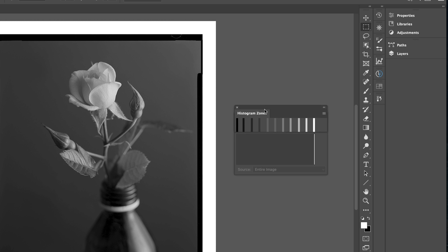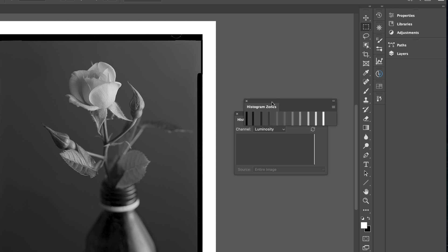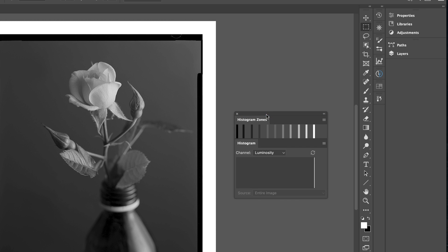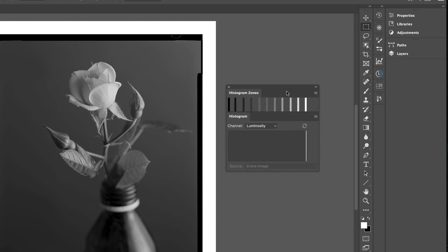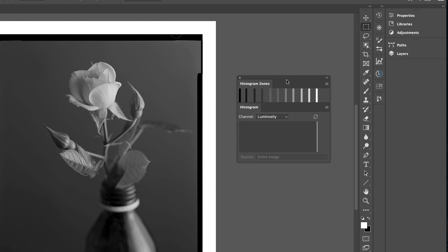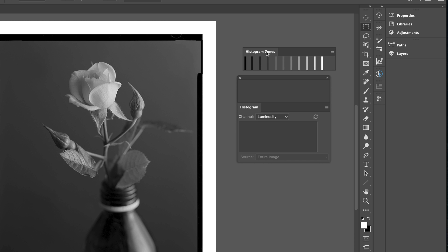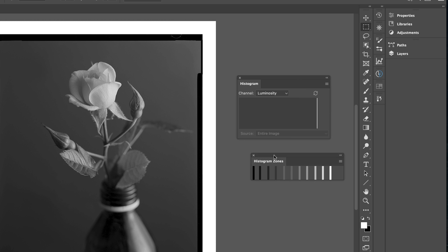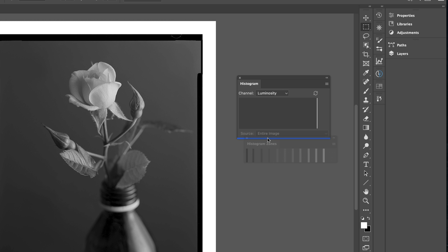Now we can either dock it on top, so we just hover it over until we see the blue line. As we can see now it's docked, so they're both in a group. That sits above the Histogram. Or if we just tear it apart we can dock it to the bottom like so.